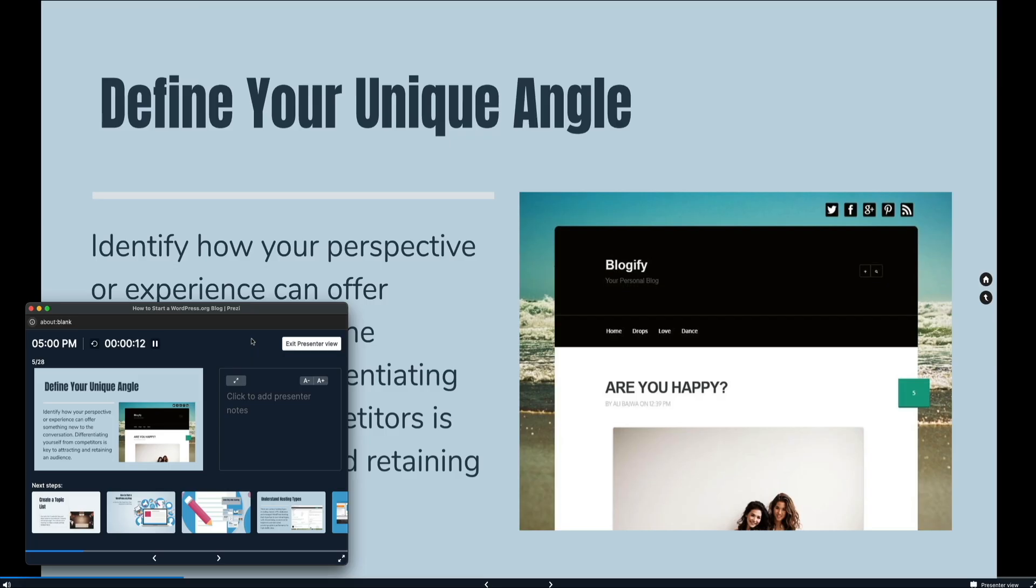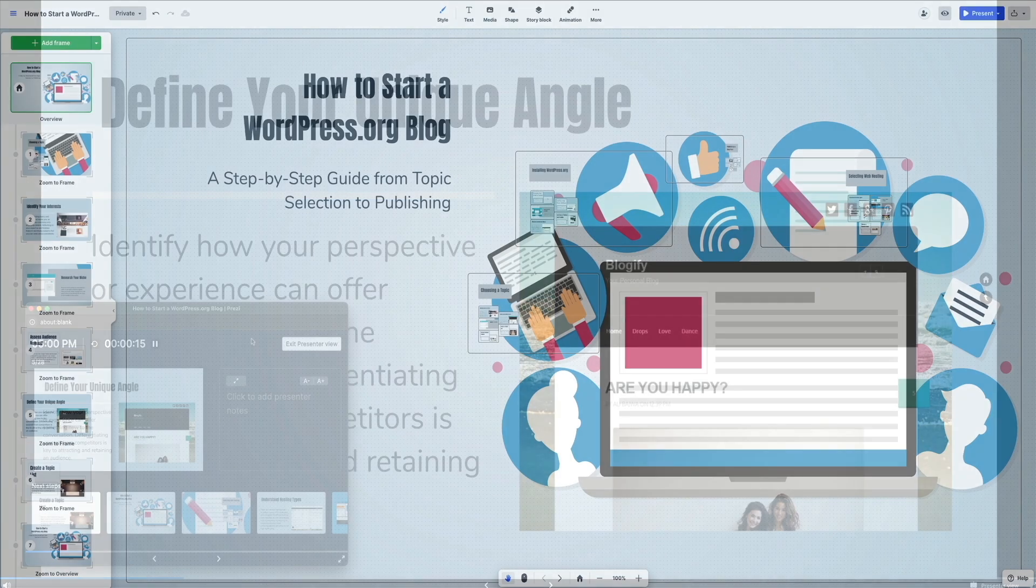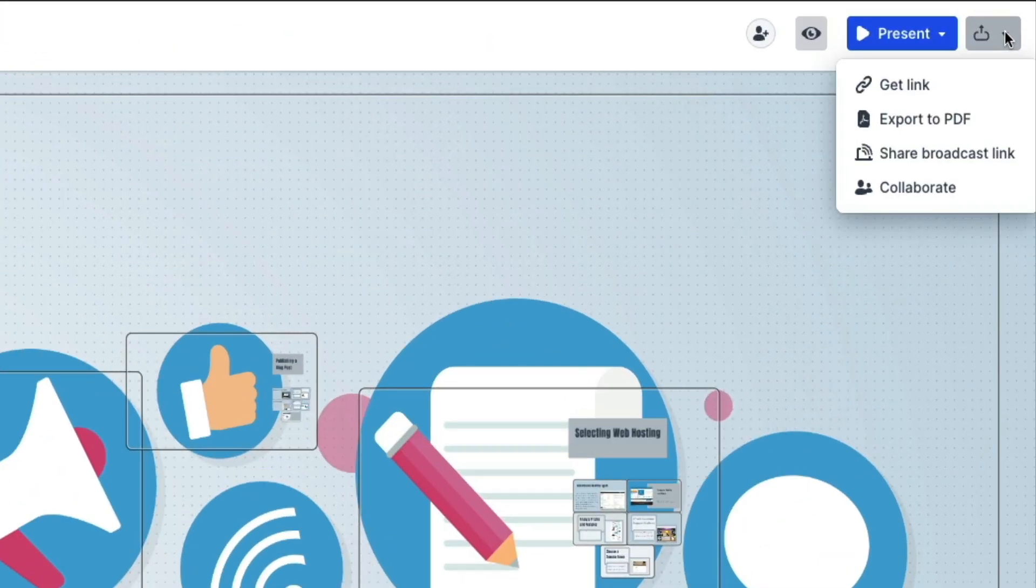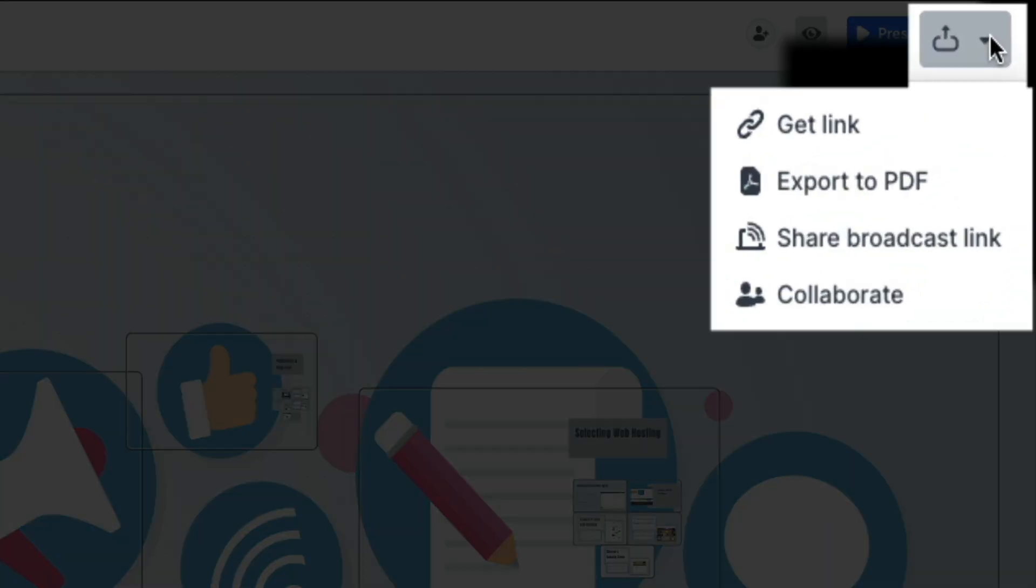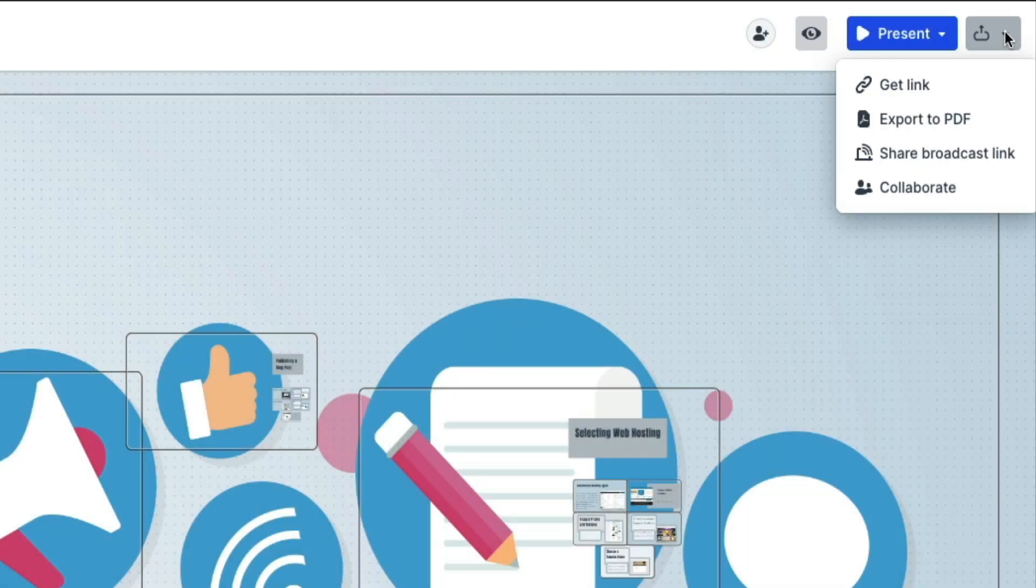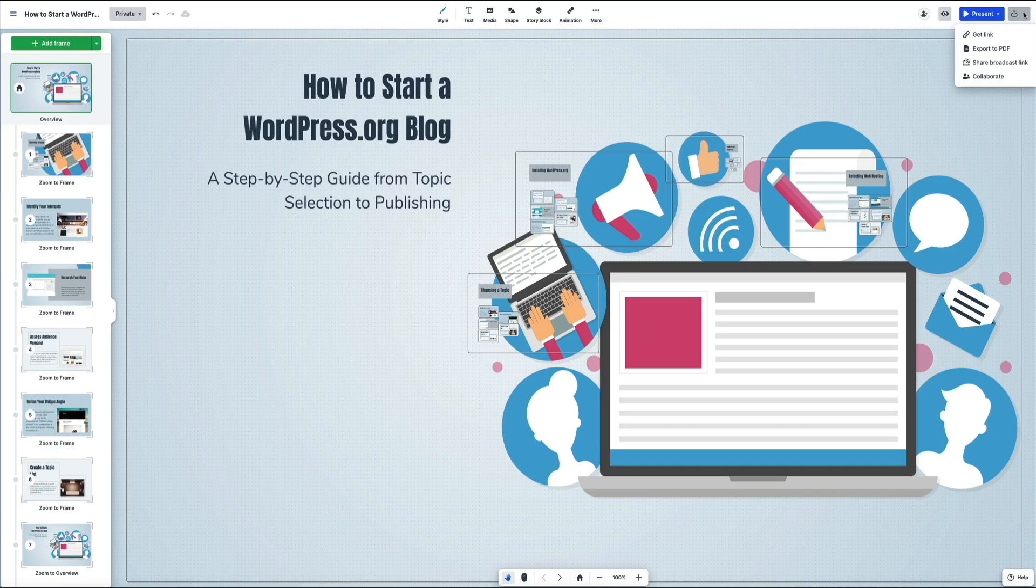And finally, if you want to share your work or collaborate with a team, just hit the share icon and you can get a direct link, export the presentation to PDF, share a broadcast version, or invite collaborators to work with you in real time.